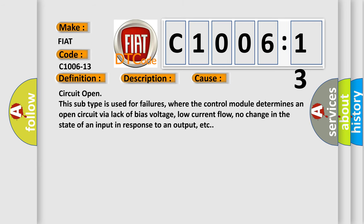Circuit open: this subtype is used for failures where the control module determines an open circuit via lack of bias voltage, low current flow, no change in the state of an input in response to an output, etc.